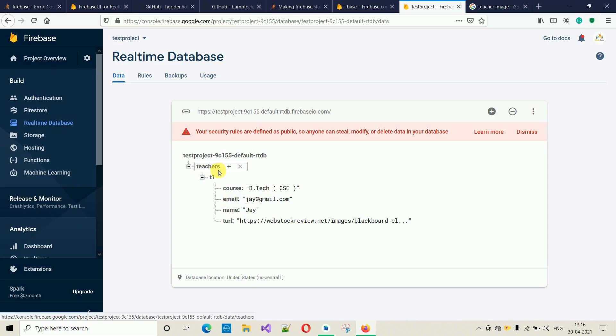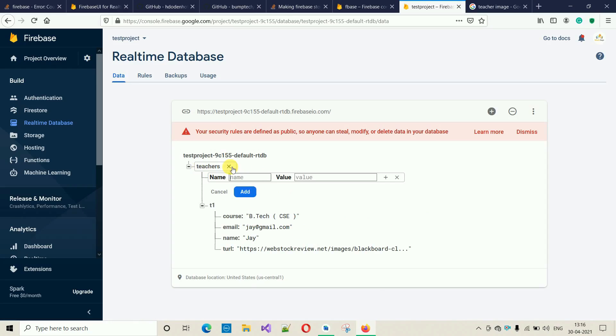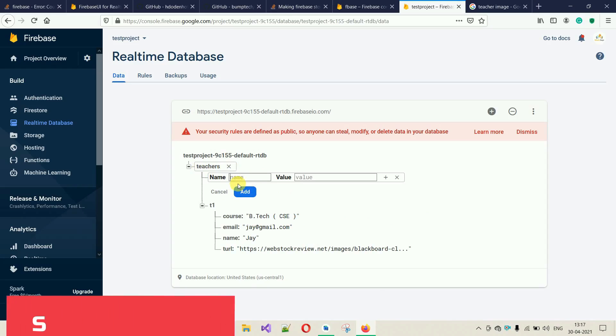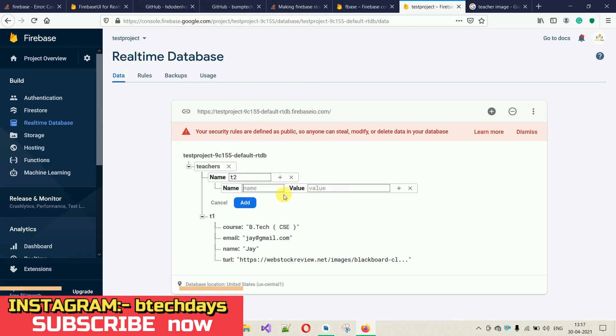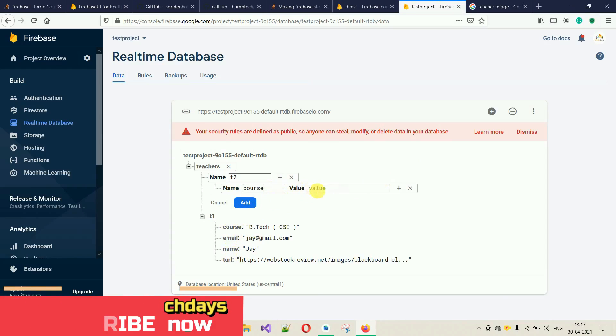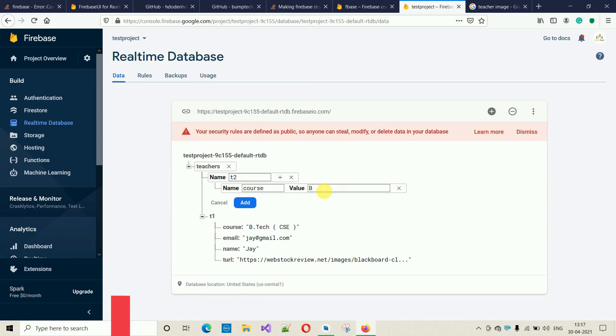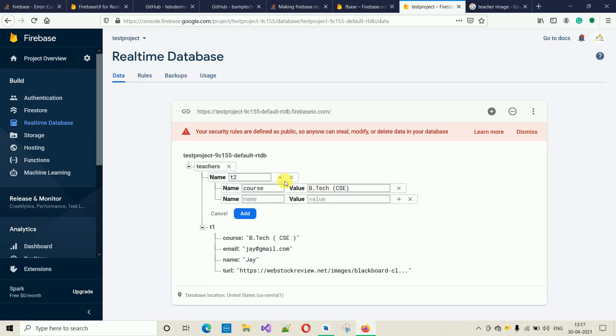You can add other records inside this one by clicking the plus sign. Again, you have to add T2, then plus inside this one. You have to make sure that you put the same field IDs. Course will be BTech and CSE. Email something like this.